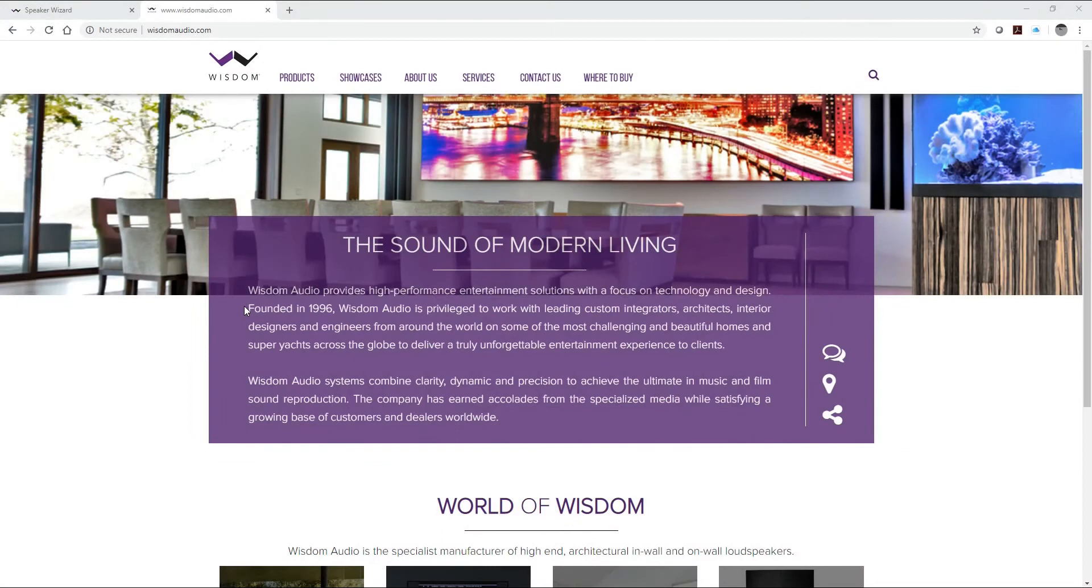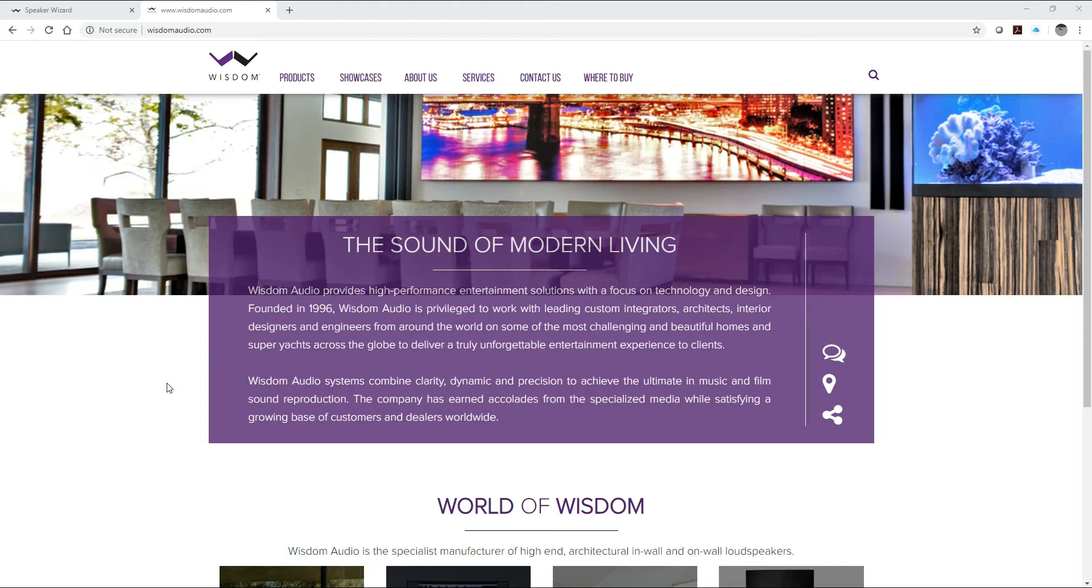Hello and welcome to the Wisdom Audio Online Learning Series. Today we're going to teach you how to set up a 9.4.4 system with your Wisdom SC3 system controller.